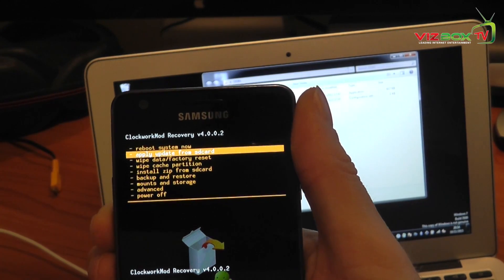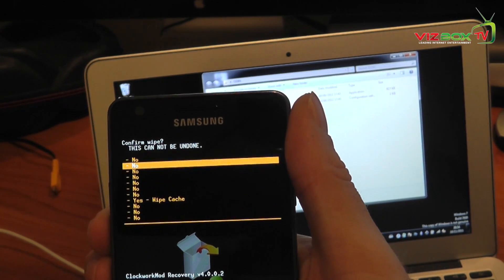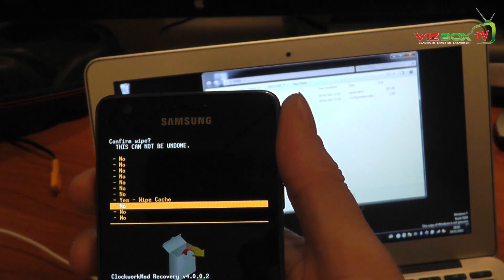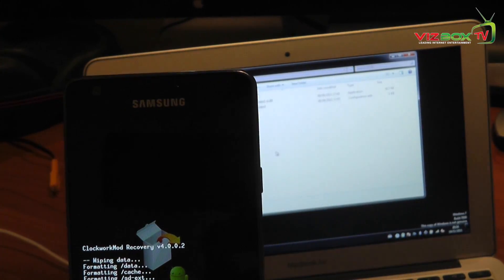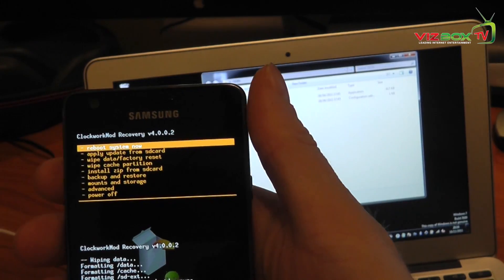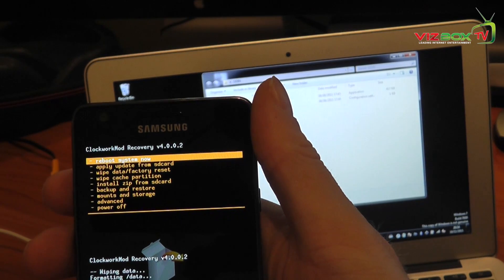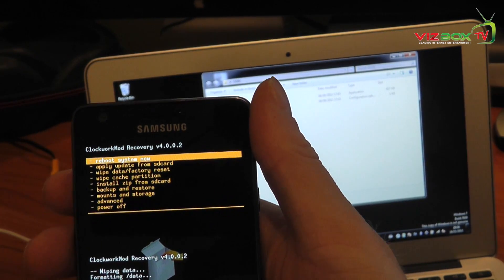Once we've done that we need to do wipe cache partition, same procedure again, choose yes. That's now wiped out the cache partition as well.